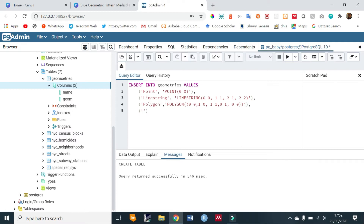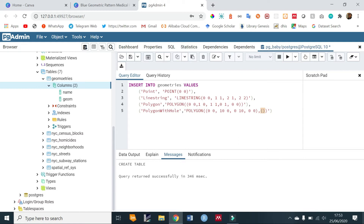Then we have a polygon with a hole — I'll be explaining later on what a polygon with a hole looks like. It will still be a POLYGON type but now you have a hole. For a polygon you have two brackets: the outer ring is 0 0, 10 0, 0 10, 0 0, and then for the hole we provide the geometry values: 1 1, 1 2, 2 2, 2 1, and then 1 1 which is the starting point.